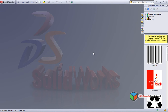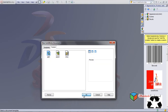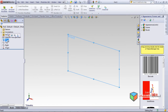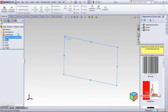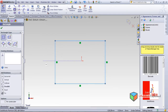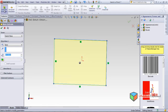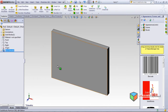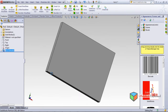Hi, in today's session I will let you know more about PhotoWorks. Let's quickly go for a new part, and as usual I want to make a sketch of a rectangle, which I'm extruding.